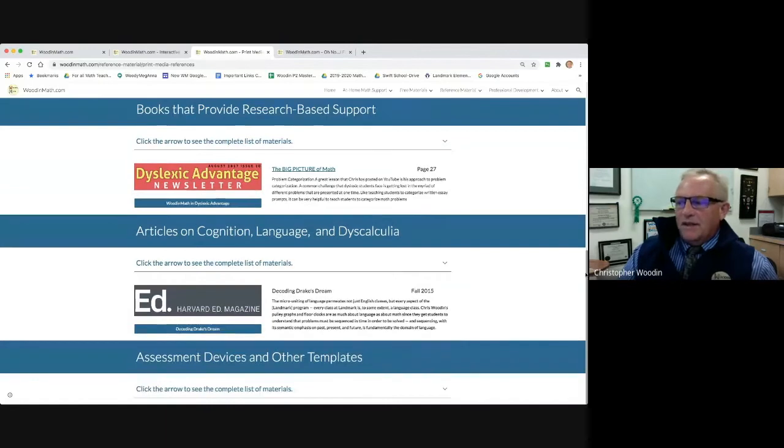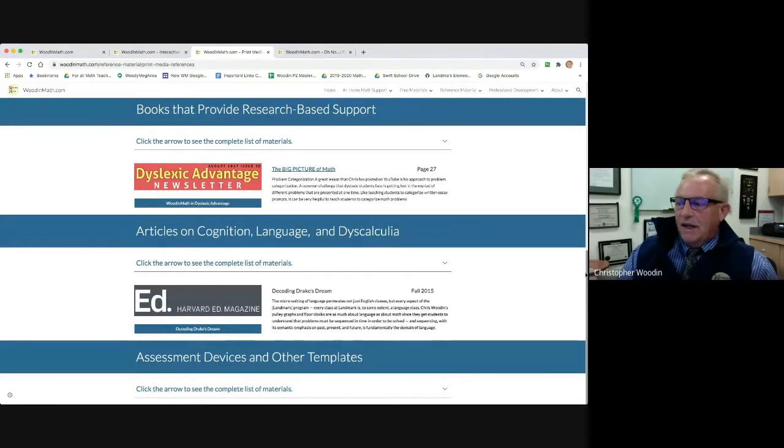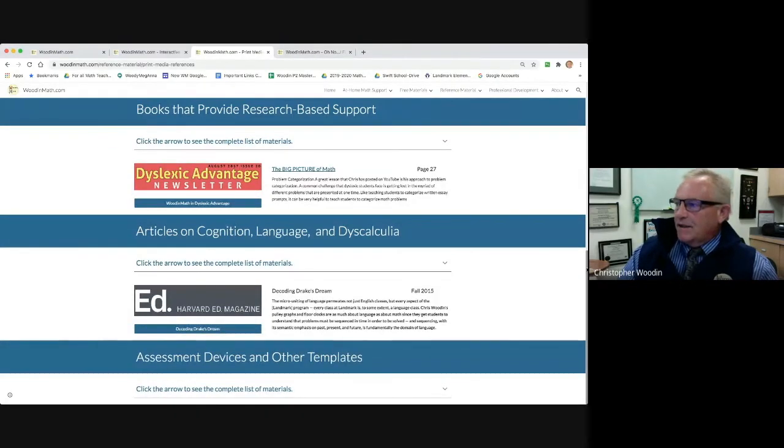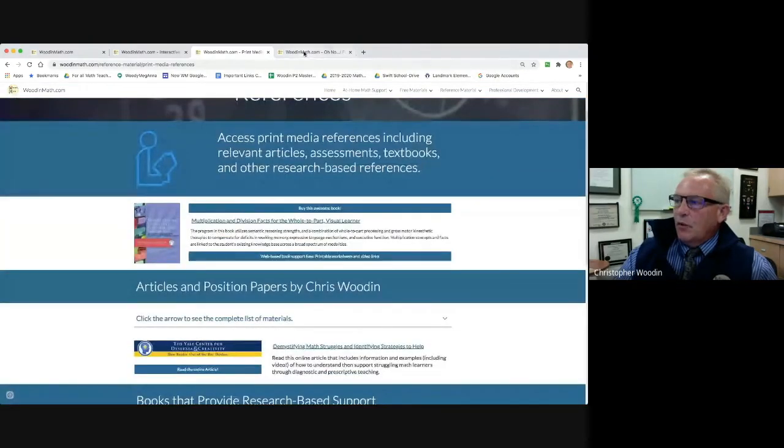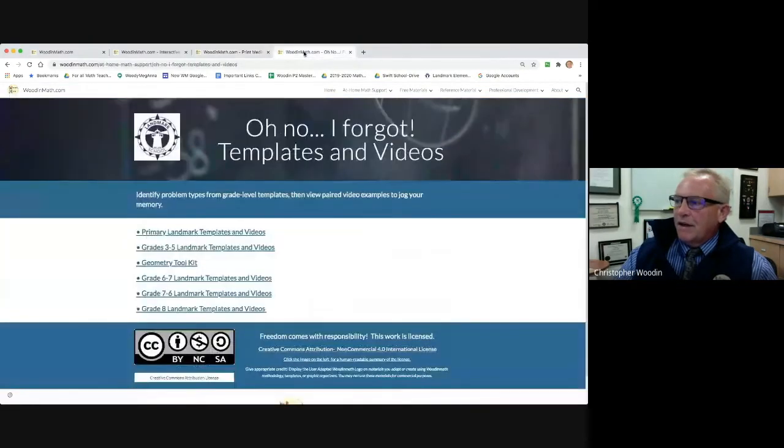Other magazines are Dyslexia Advantage and also Harvard Education Magazine. All right.